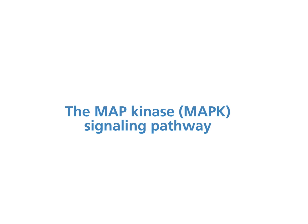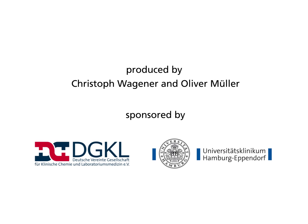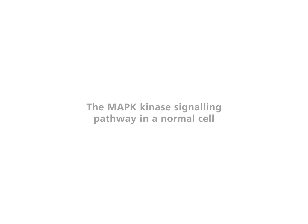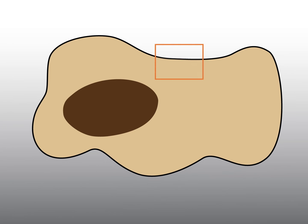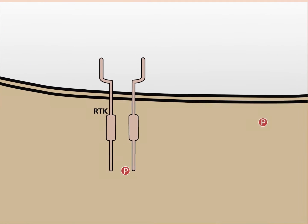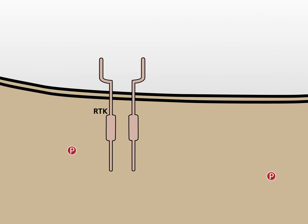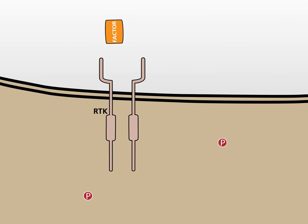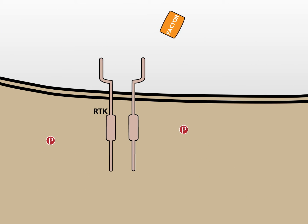The MAP Kinase Signaling Pathway. The MAP Kinase Signaling Pathway in the Normal Cell. The designation MAP Kinase, abbreviated MAP-K, originates from one of the first members of this protein family, the mitogen-activated protein kinase.